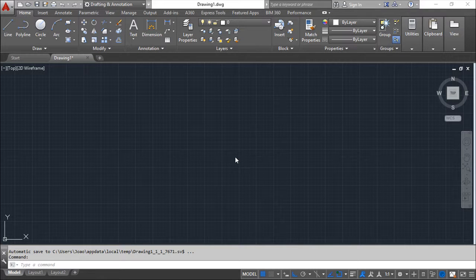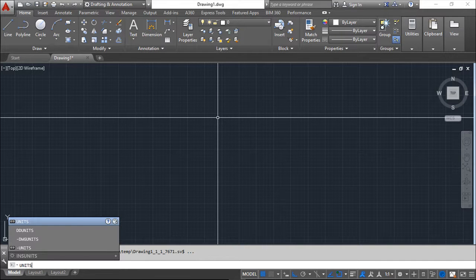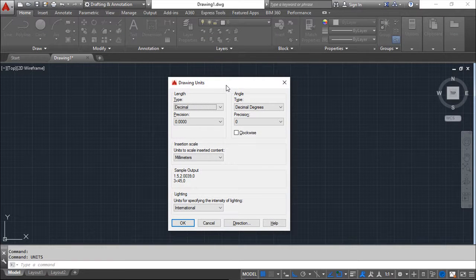Hello everyone. We are here for one more lesson of this AutoCAD 2016 training course. With this lesson we are going to start a new chapter where we will set up the drawing area. The first topic is specifying units — the easiest way is to type the word 'units', which opens the Drawing Units dialog box.